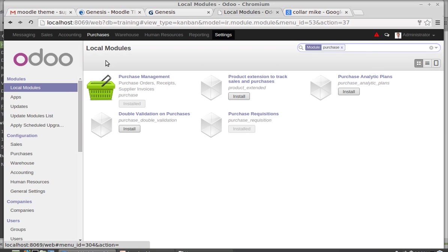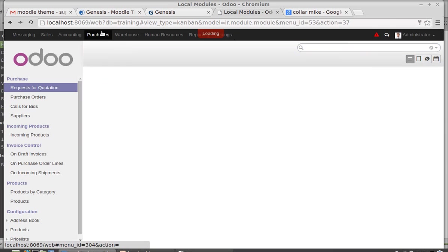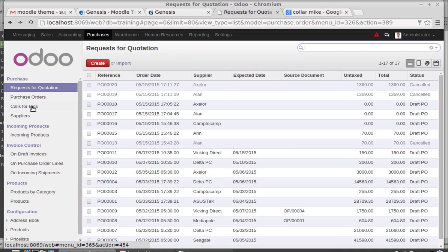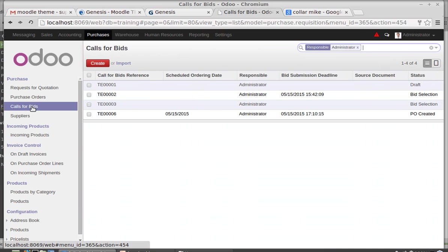After installing both of these modules you can have a menu called Purchase. Under that you have all these sub menus. Procedure starts from call for bids.